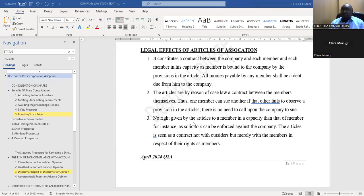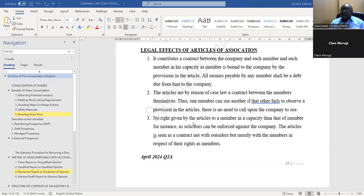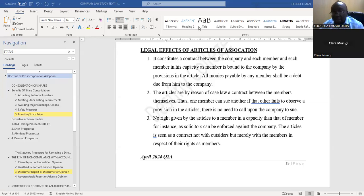For example, if you are a member and have been appointed a legal representative, company secretary, or any other role in accordance with the Companies Act, you cannot enforce that against the company. What you can enforce are the rights as a member first. Those are the three main points you can capture.